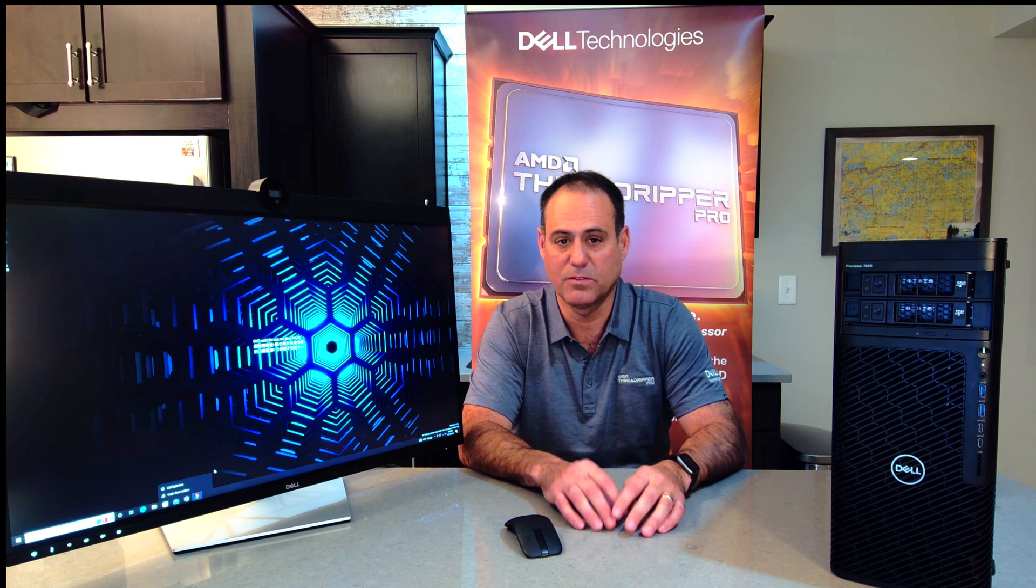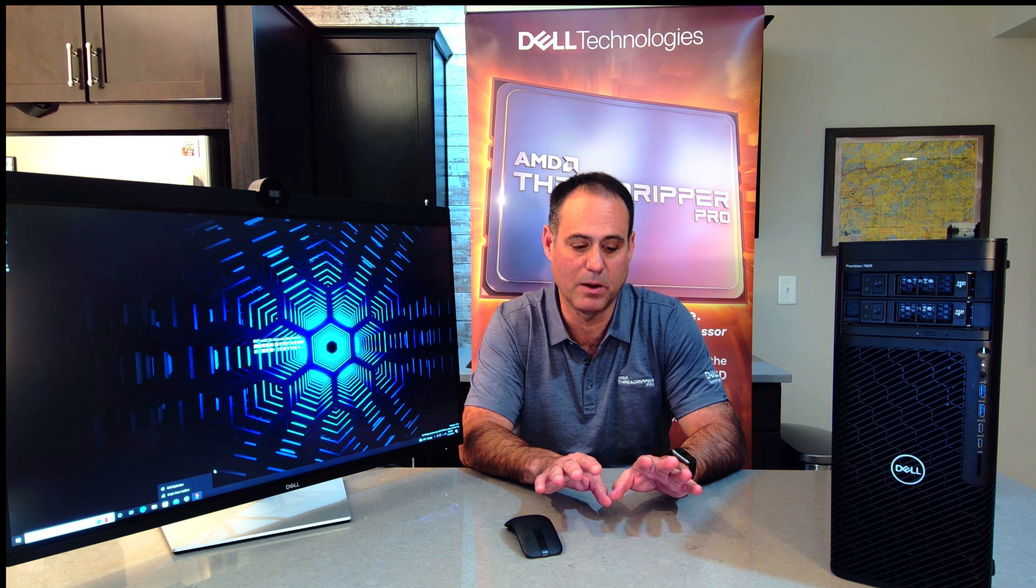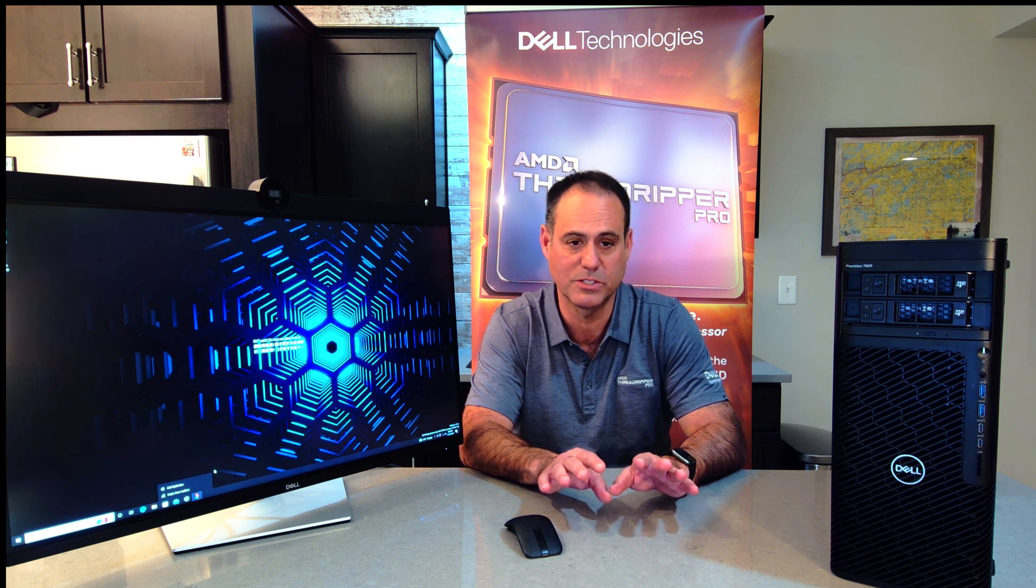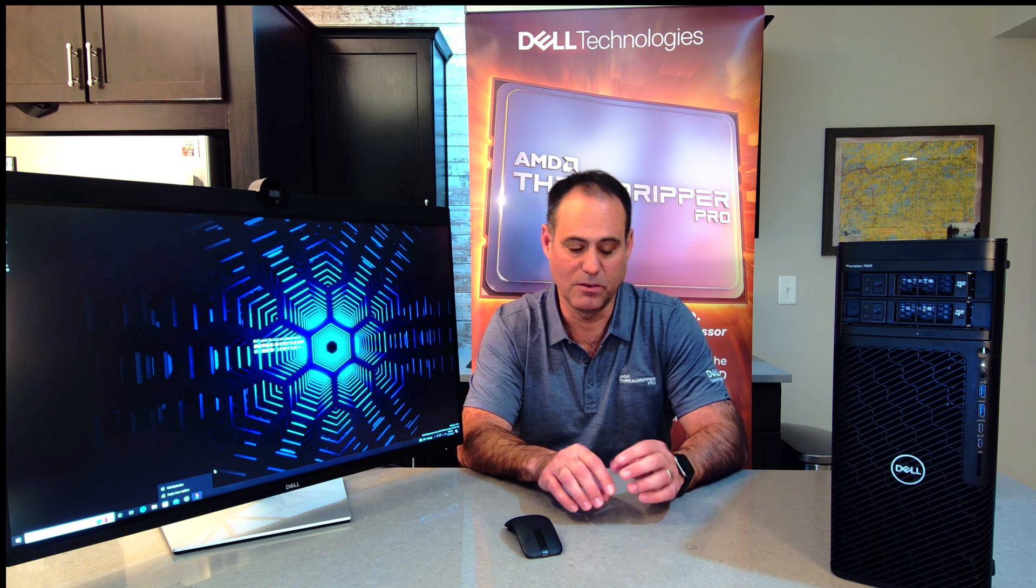So what is a Threadripper Pro? Before we get into that, let's go through some of the basics of a processor. What is a core? A core is a CPU processor. So if I have 64 cores on my processor, I mean 64 CPUs on it. Then you heard me say 64 cores with 128 threads. What's a Thread versus a Core? A Thread is a virtualized core in the CPU, allowing that CPU to handle multiple instructions.